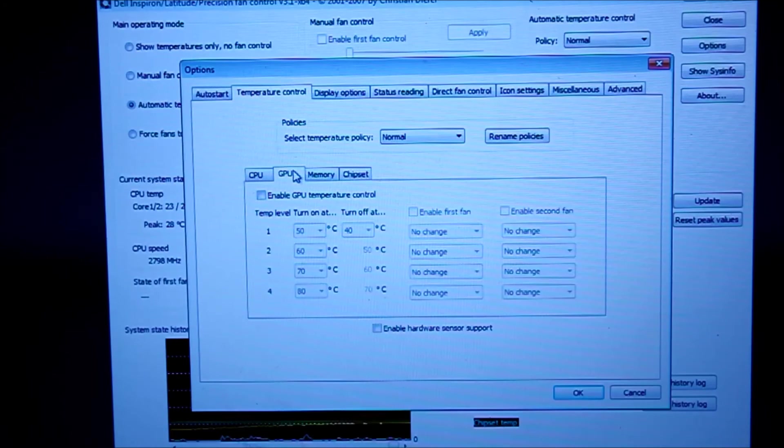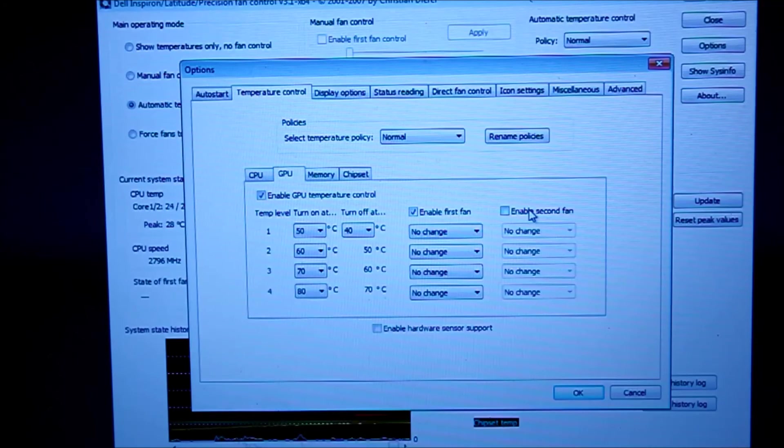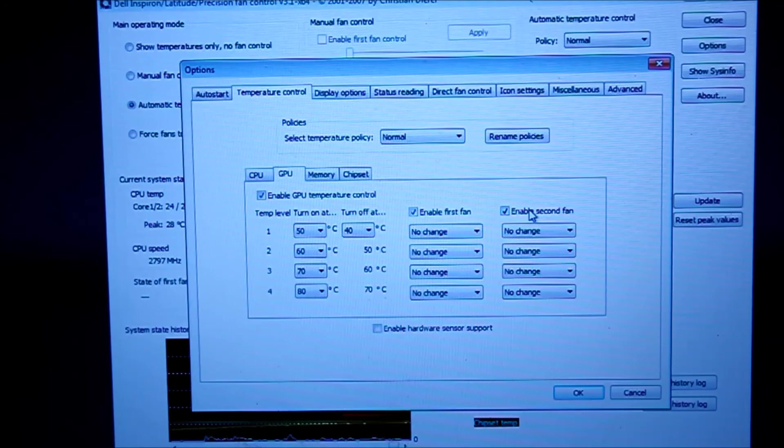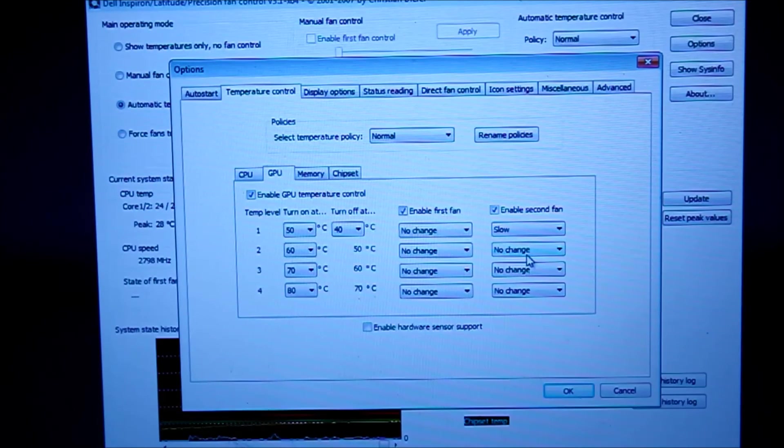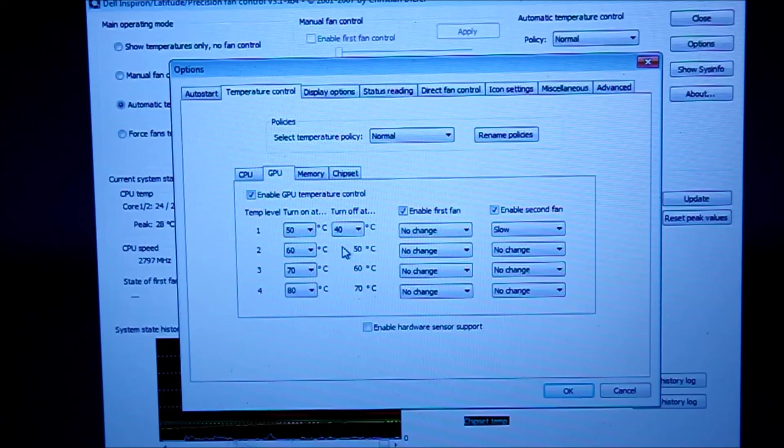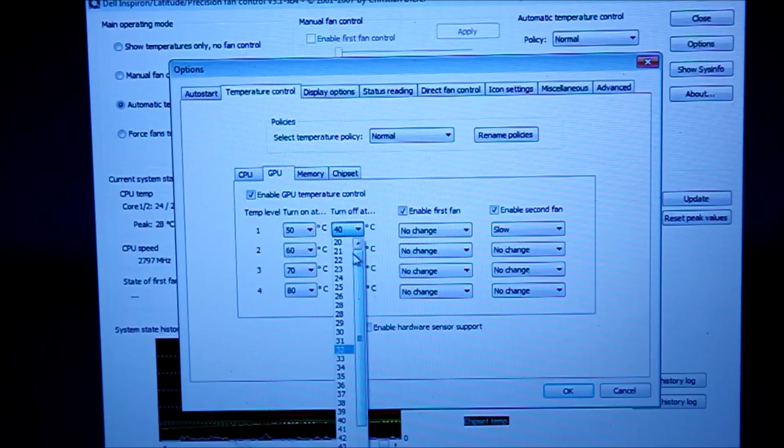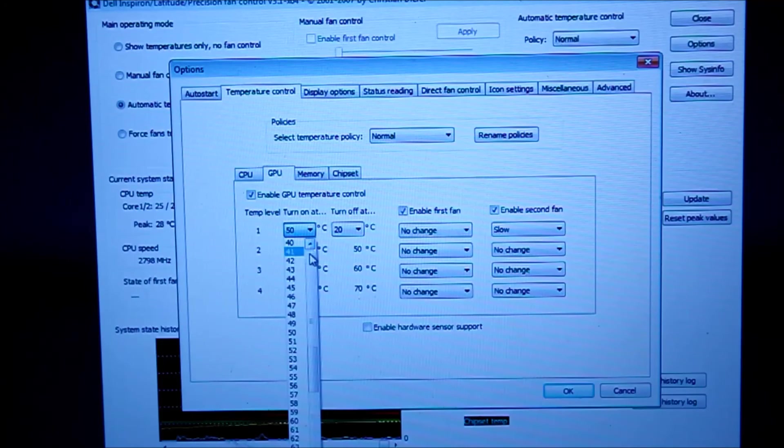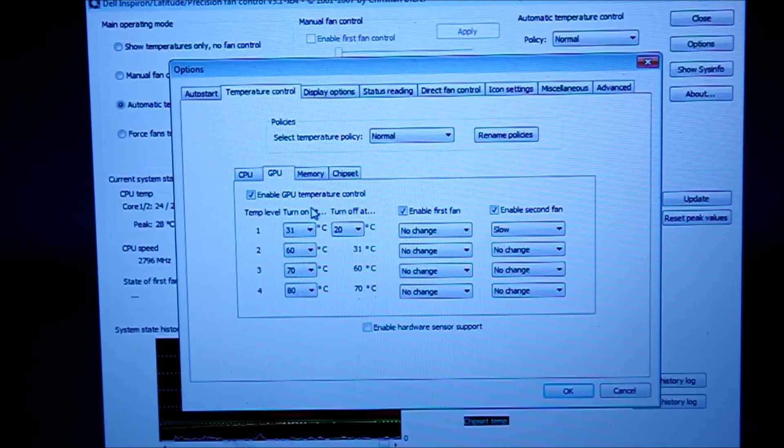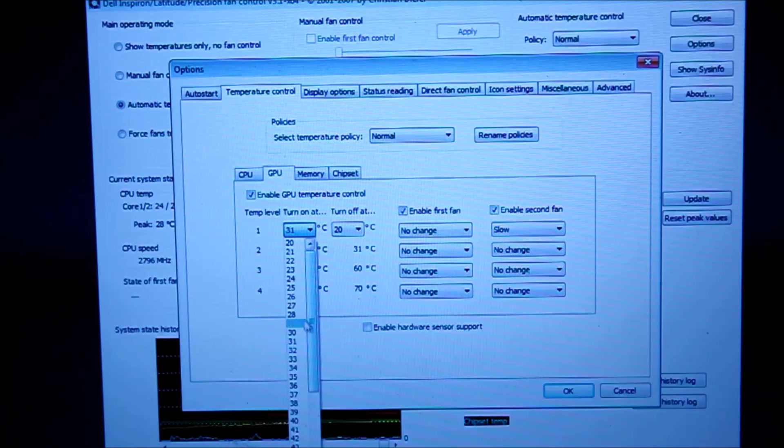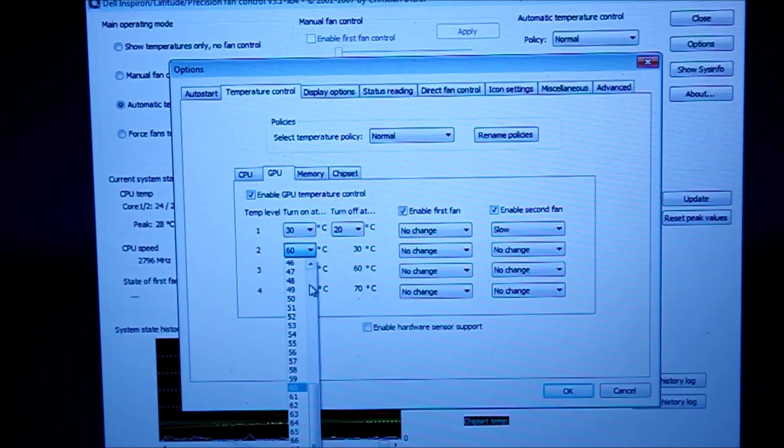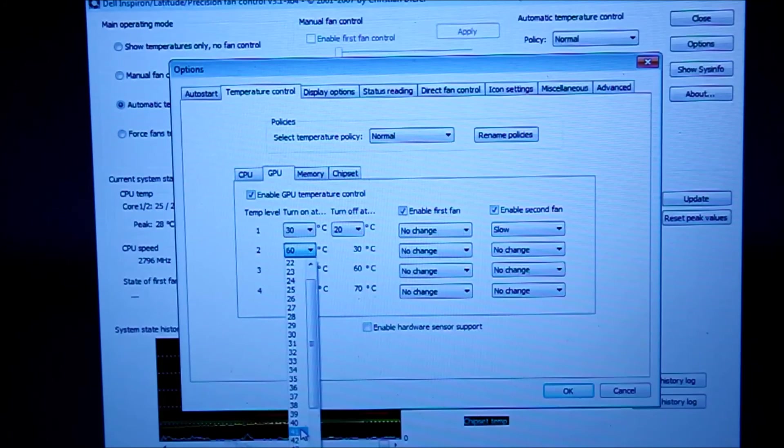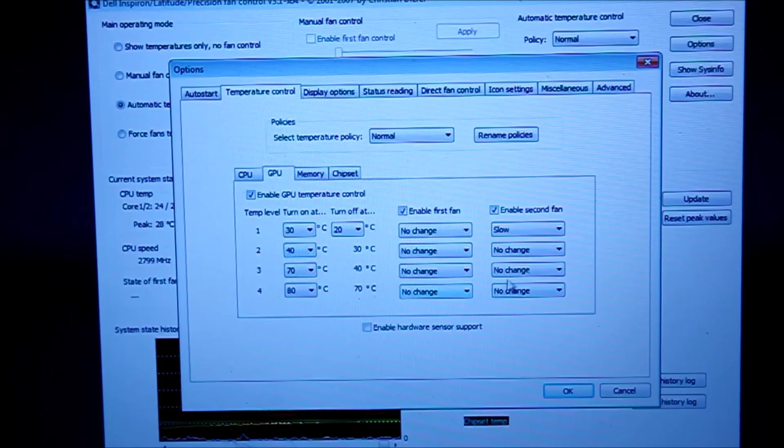In the GPU, you want to enable this first controller, you want to enable both of them. This one you want to have no change on all of them, but this one you want to hit slow for 40 degrees, make it 20, 20 to 30 degrees. Anything that's somewhere between 20 to 30 degrees Celsius, I like it, keep it round numbers. And let's start with 30, 40, 70, 80, fine.